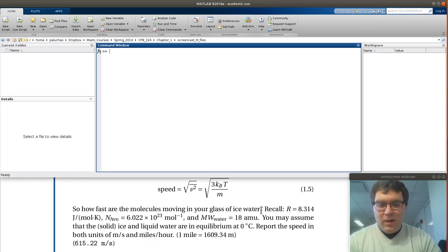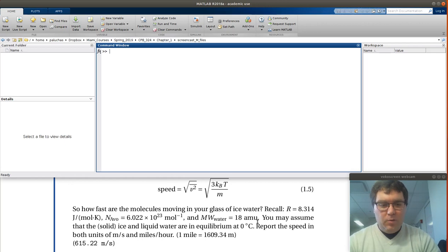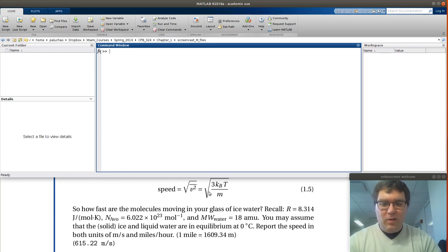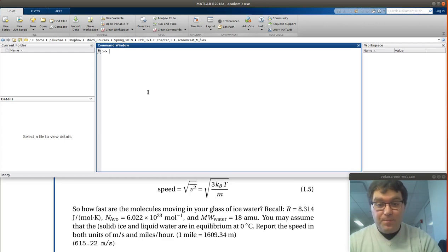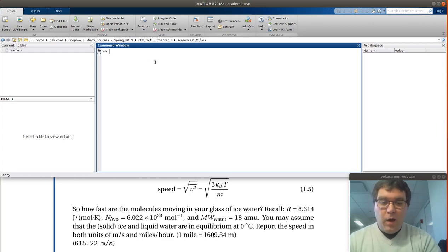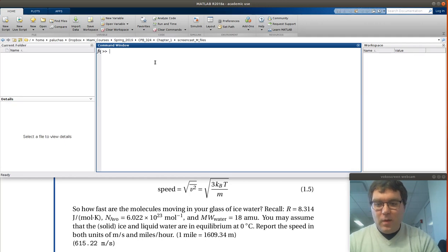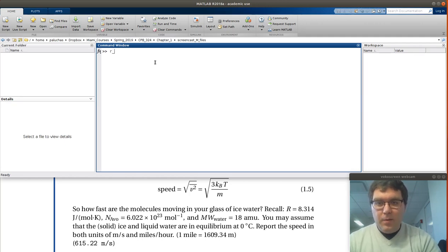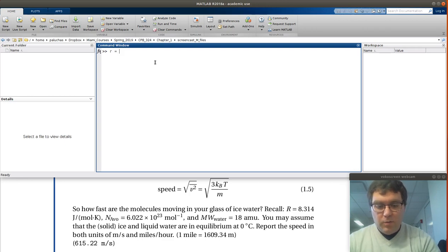Let's go ahead. We'll assign the information provided to us, the variables. Then we'll use that to calculate the quantities that are needed for the calculation and then ultimately to calculate the speed. We're given R. R is our molar gas constant in joules per mole Kelvin. So R is equal to 8.314.